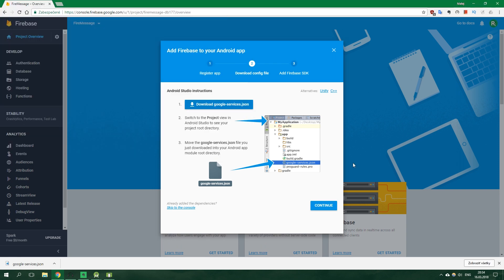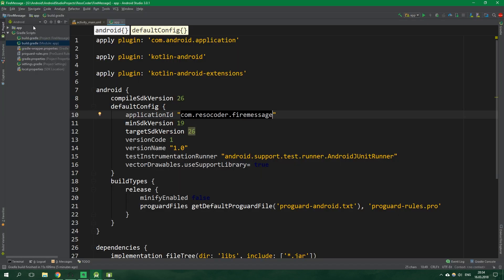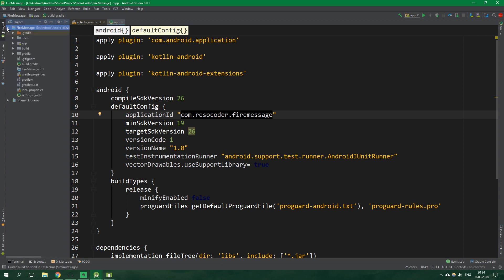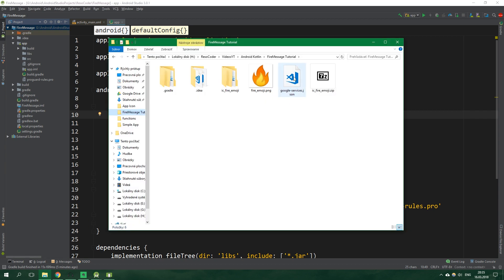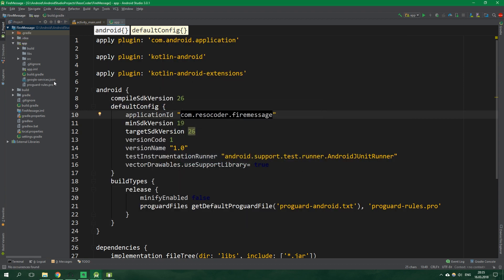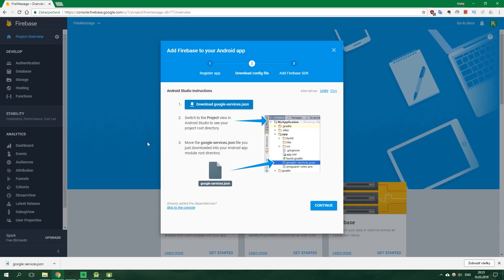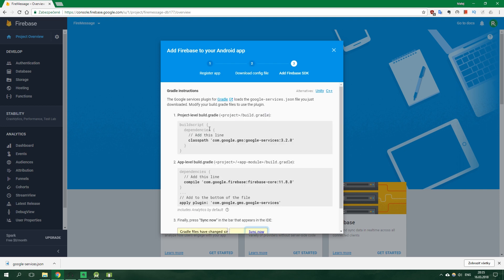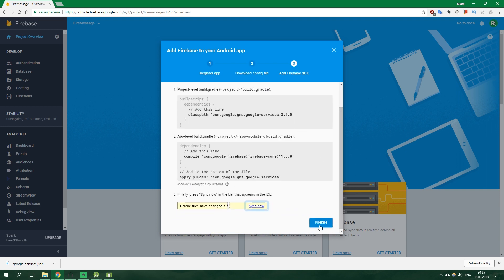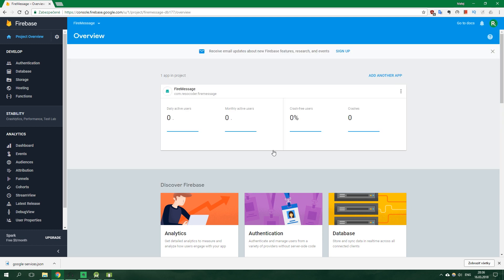However we're gonna use only email provider in this tutorial so we don't need to use it. We're gonna be using sign-in with email because of the simplicity. So now we can simply hit register app. Now we wanna download Google services JSON and put it somewhere. And now as it writes here we wanna go to Android Studio and switch to the project view. So up here we have Android and we wanna switch it to project.